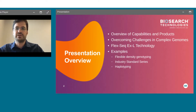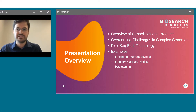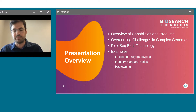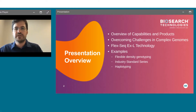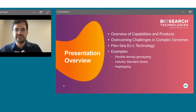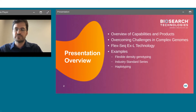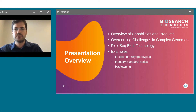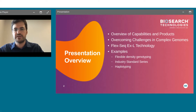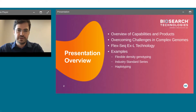As an overview of today's presentation, we'll be talking about the capabilities and products that we have available to you. I'll discuss how we are overcoming some of the challenges we see in complex genomes — whether plants, animals, or other systems. We'll cover the FlexiSeq Excel technology, different densities of genotyping, our industry standard series of off-the-shelf panels, and haplotyping — going beyond SNP genotyping to extract more information.